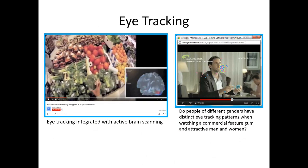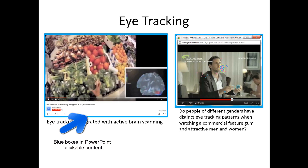This conversation only scratched the surface of the types of observational research techniques used by marketers. Keep in mind that the PowerPoint slide deck available to you, accompanying this lecture, has hyperlinks added where you can go watch videos of observational marketing research in action.